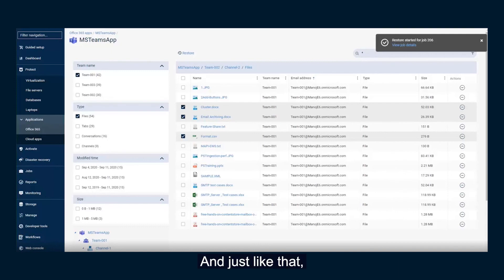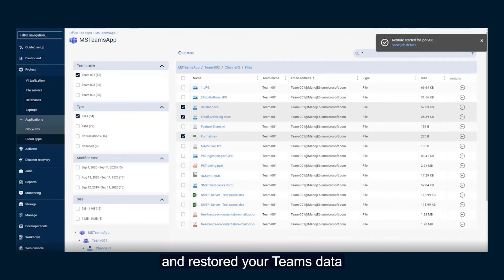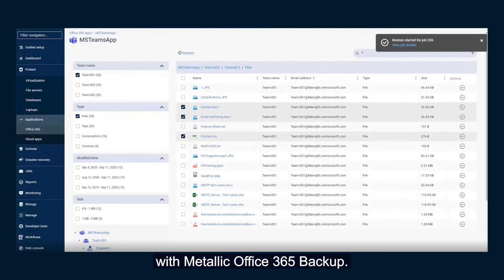And just like that, you've configured, backed up, and restored your team's data with Metallic Office 365 backup.